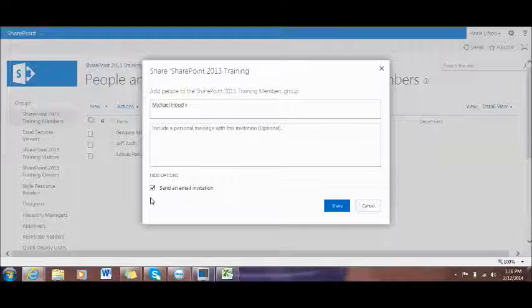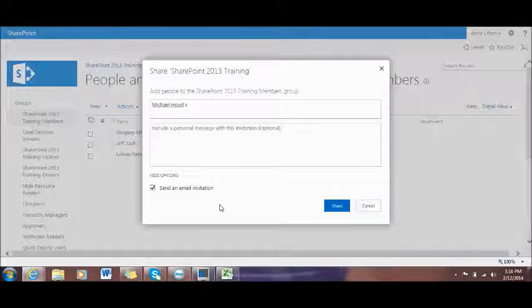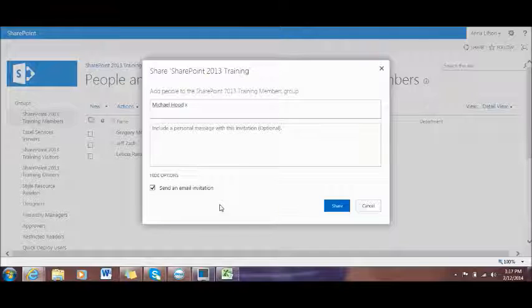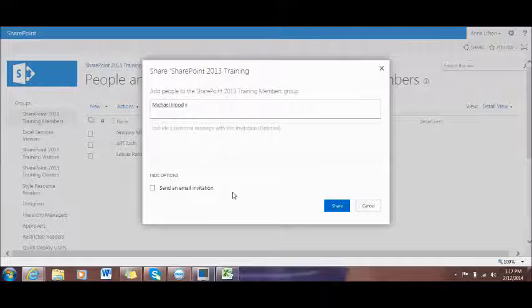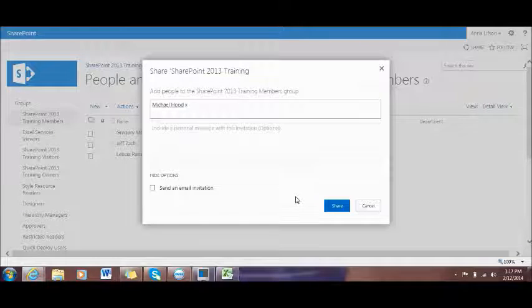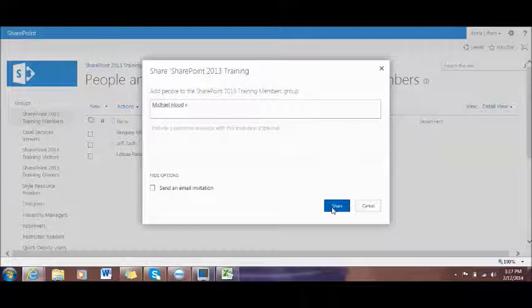If you leave the check mark as it is, it means that right after you click Share, SharePoint will automatically send an email saying that Mr. Michael Hood is invited to the SharePoint site or he has access to your site. But in this case, I just unchecked it because right now we're just training. So if I uncheck it and click Share, after that I will manually send an email to Mr. Michael Hood that he has access to the site. Now I click Share.